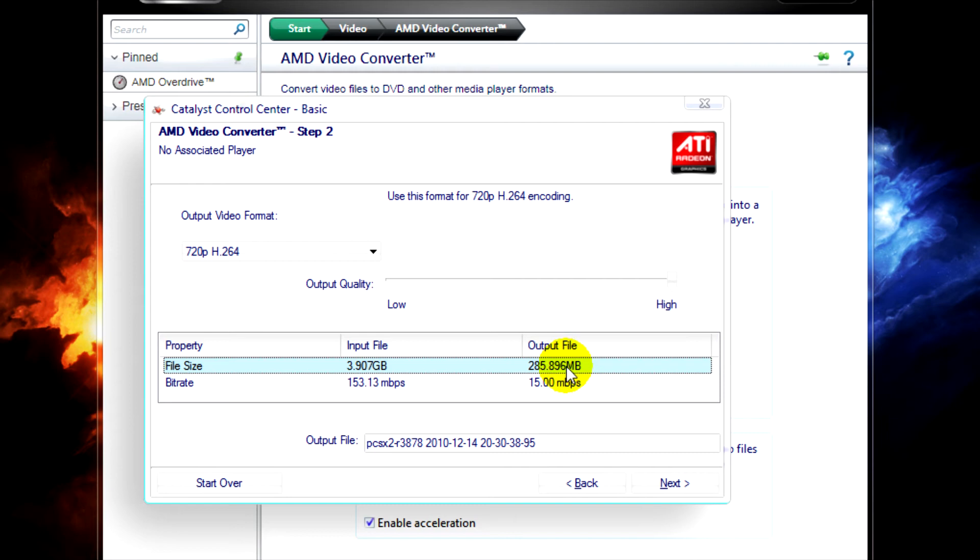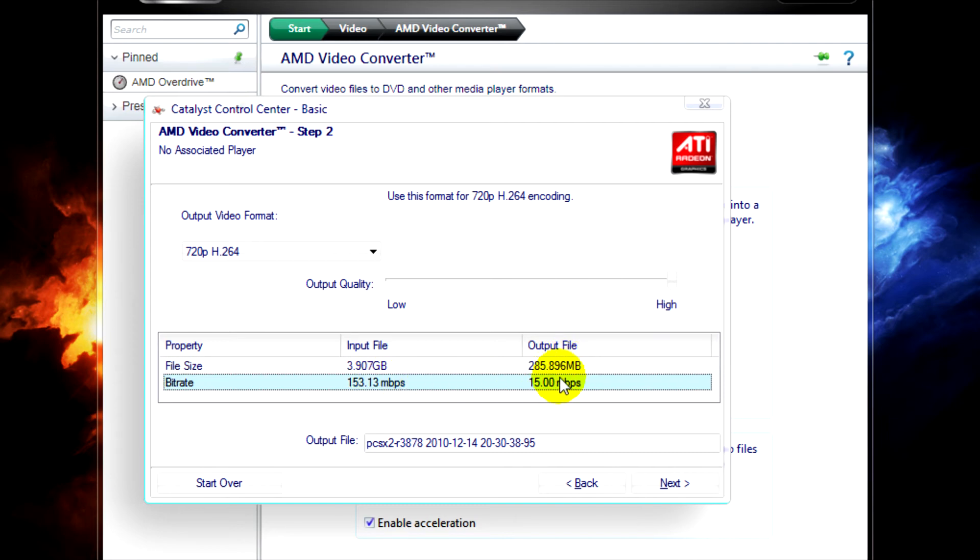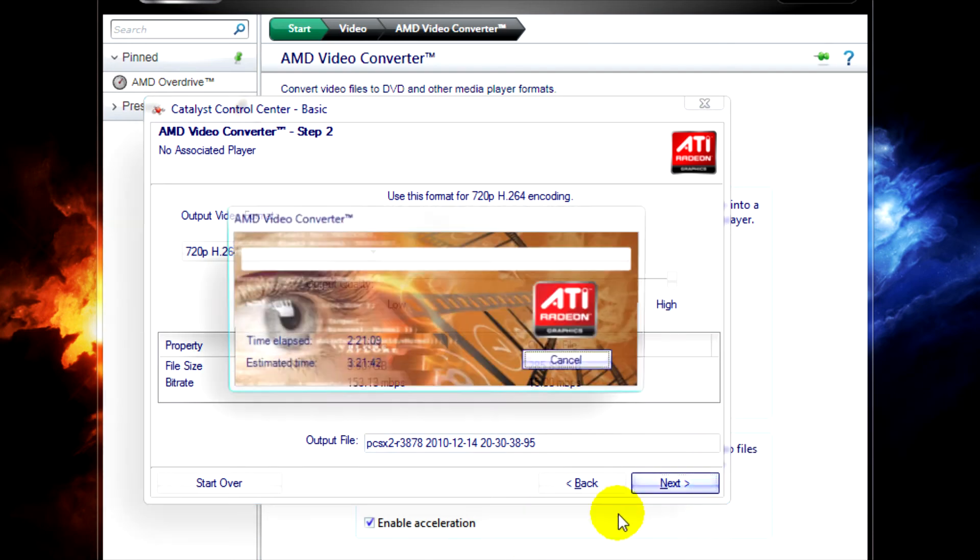If you want, you can change the output file name, but I'm just going to leave it as the default one. And then we'll just click on Next.